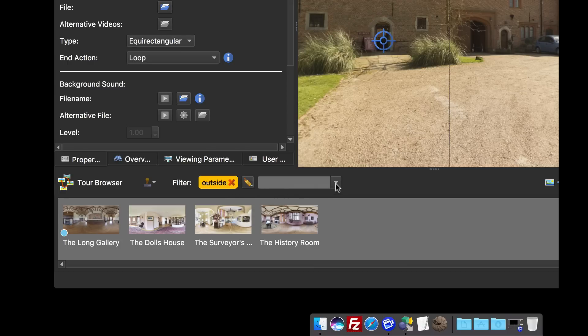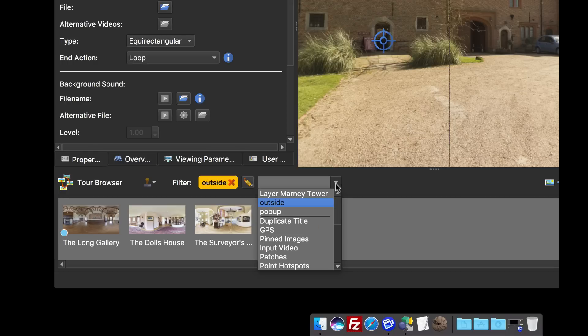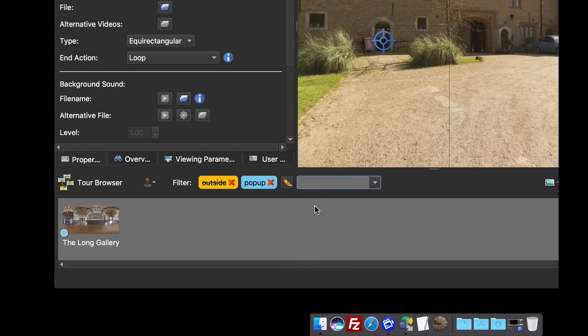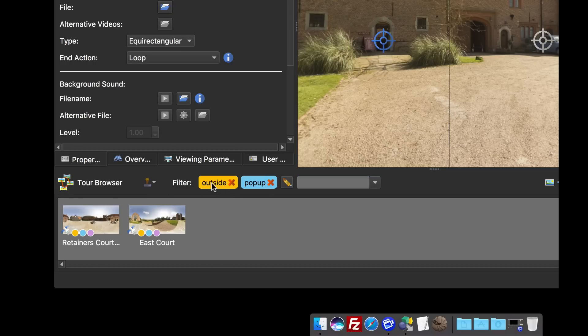That is going to be pop-up. So now you can see I've got one pano that's inside that has a pop-up. If I click or invert or re-invert the outside selection tag, you can see that I've got two outside panos that have pop-ups.